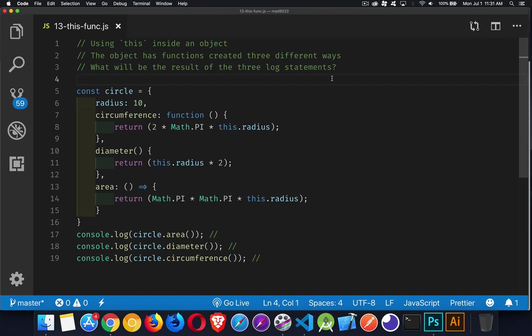Today's episode of JavaScript Interview Questions, we're going to be talking about functions using the keyword this. We have a sample object here called circle. It's got one property radius, and there's three functions: circumference, diameter, and area.